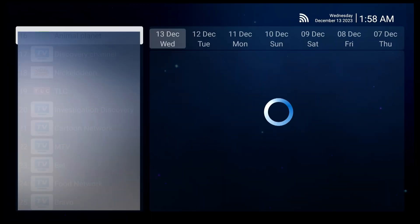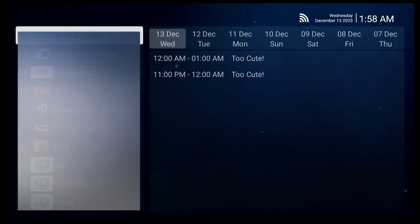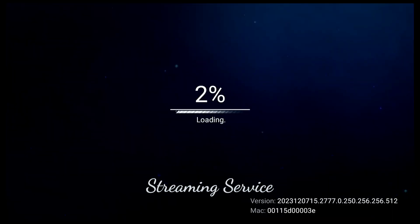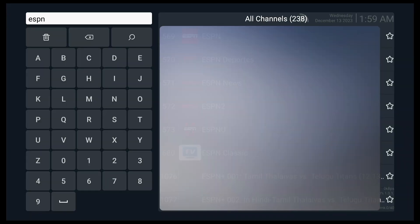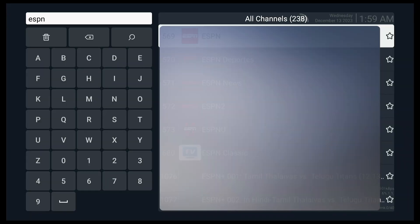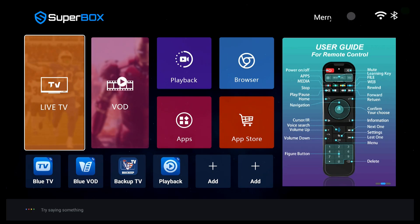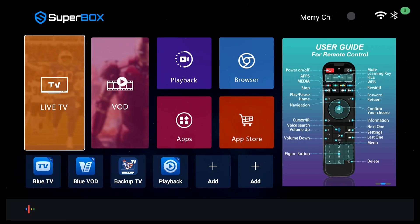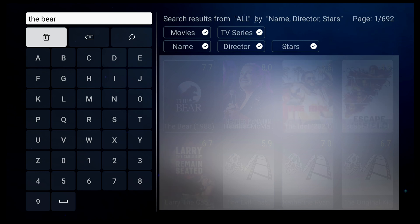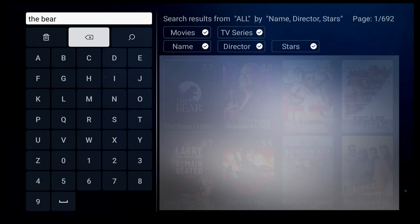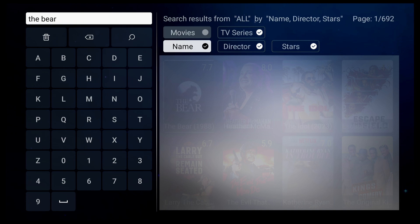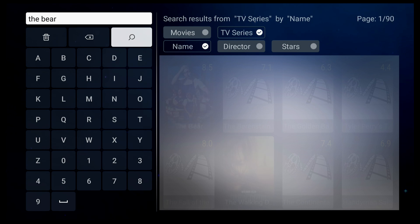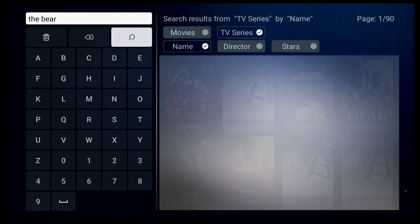You can also use this tactic for Blue TV and Blue VOD like ESPN TV. If you say the channel name with the app name, it will open Blue TV and search for ESPN. Let's try The Bear video. If you say the content you want to search with video, it will open Blue VOD and display the search results. But please note that the voice command function is not supported for the backup TV app.